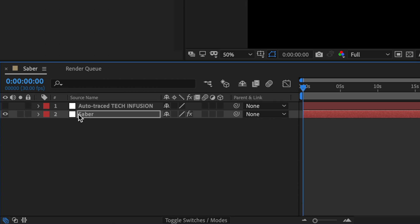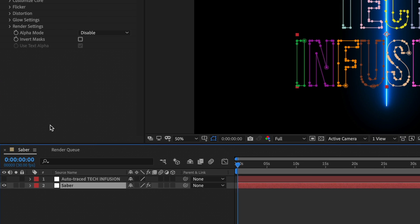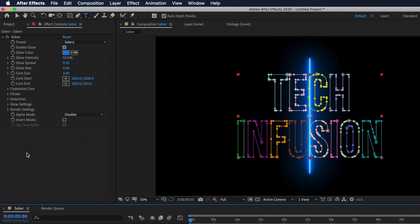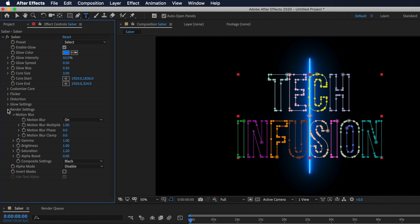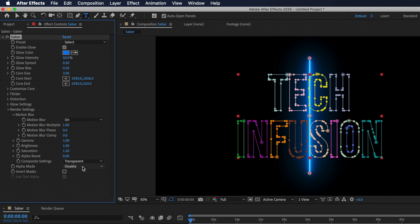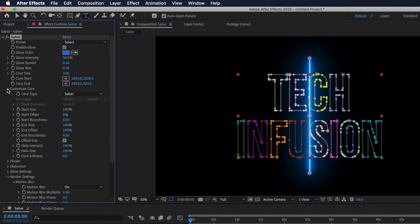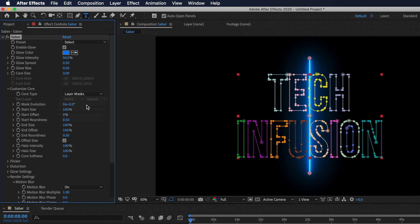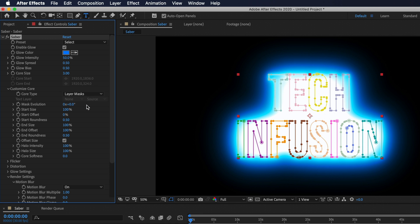Now let's select our saber solid layer and go to effect controls and here is where we can edit the properties for the saber effect. The first thing we want to do is drop down the render settings option and under composite settings select transparent. This is basically telling the effect to make the background transparent. Then let's go under customize core and here we'll change the core type from saber to layer masks. When we change the setting you'll see that the saber effect now conforms to your text.